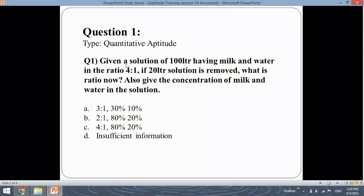Given a solution of 100 litres having milk and water in the ratio 4 is to 1, if 20 litres of solution is removed then what is the ratio now? Also give the concentration of milk and water in the solution.